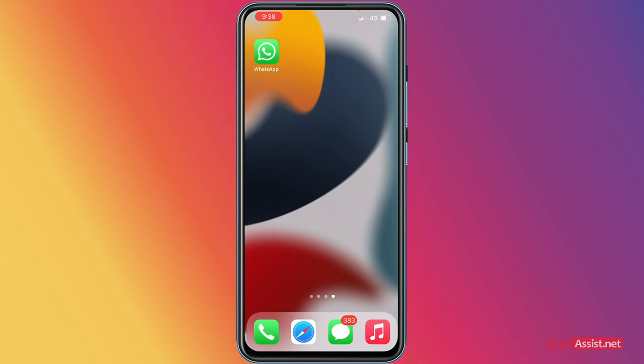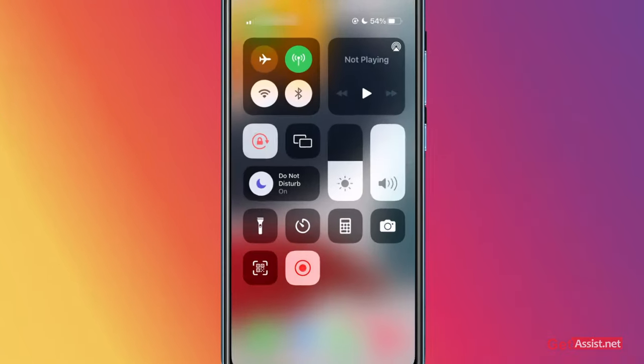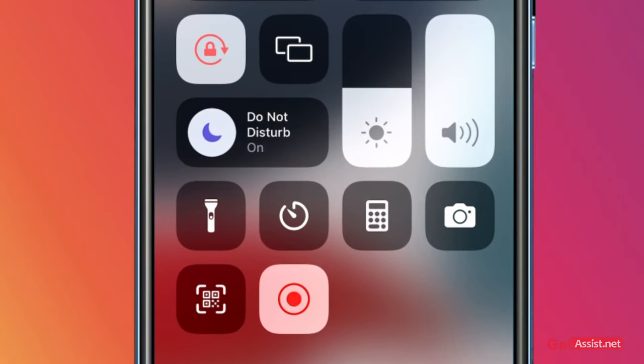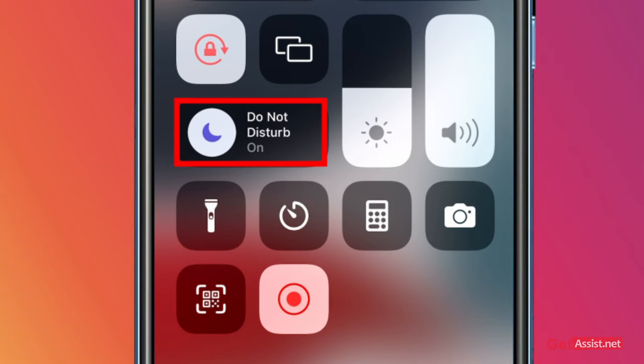Here you can simply scroll down from the top, and as you can see, right now my Do Not Disturb is on so that I do not receive any notification, but this should be off in your case.